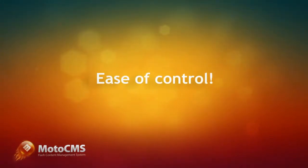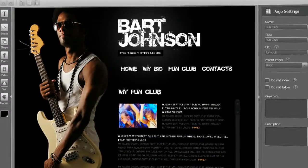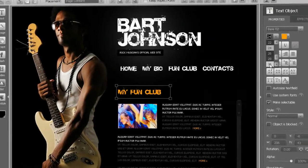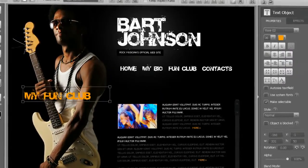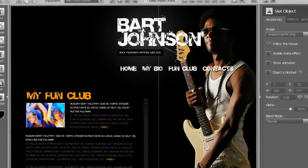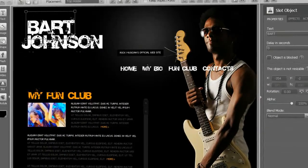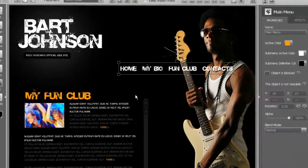The final website is easy to maintain for people of any skill level. Even if the website you create with Moto CMS will afterwards be maintained by a person that doesn't know anything about Flash whatsoever. Keep earning on a project even after you complete it.